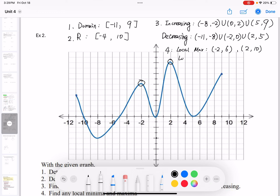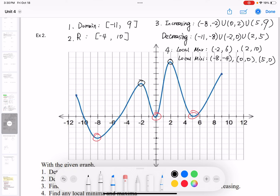The local minima are the dips — we have three dip points. They are (negative 8, negative 4), (0, 0), and (5, 0).